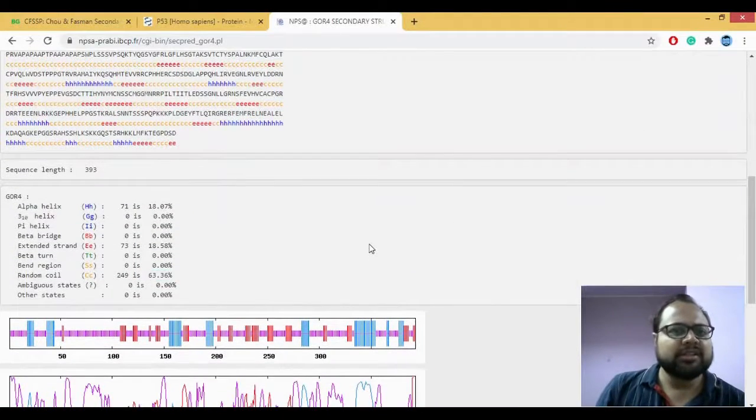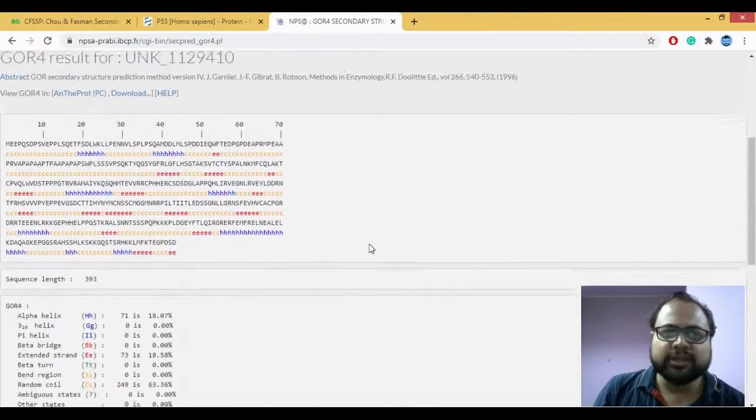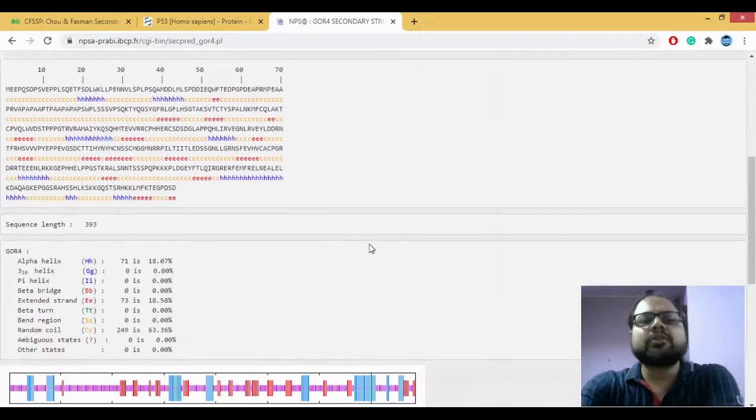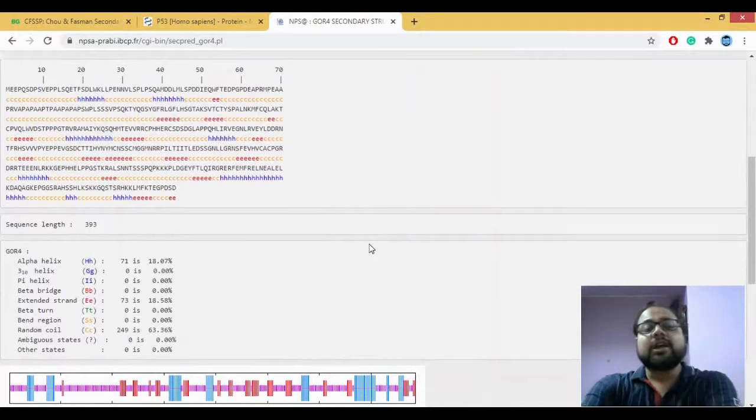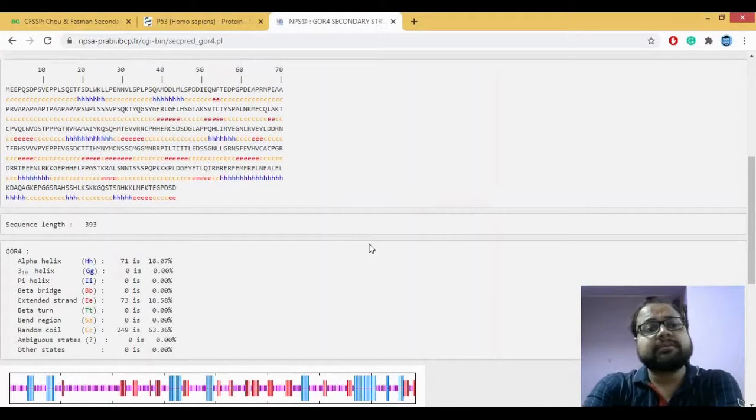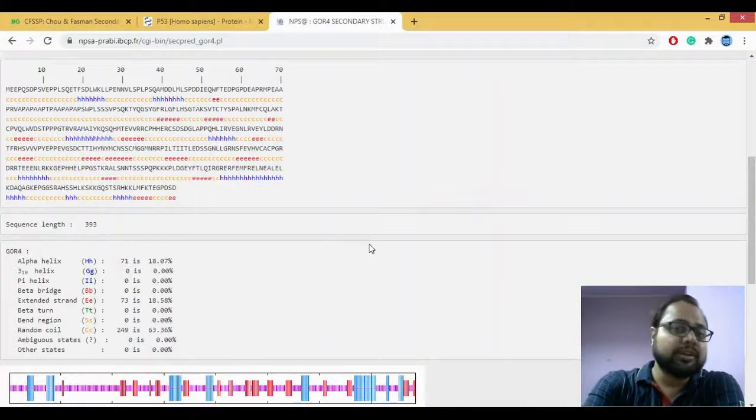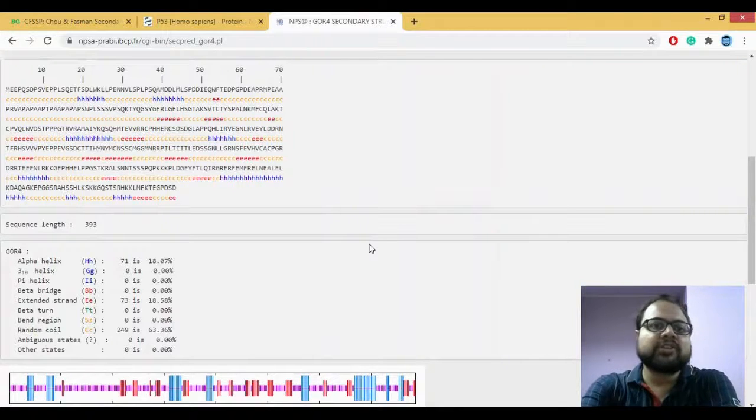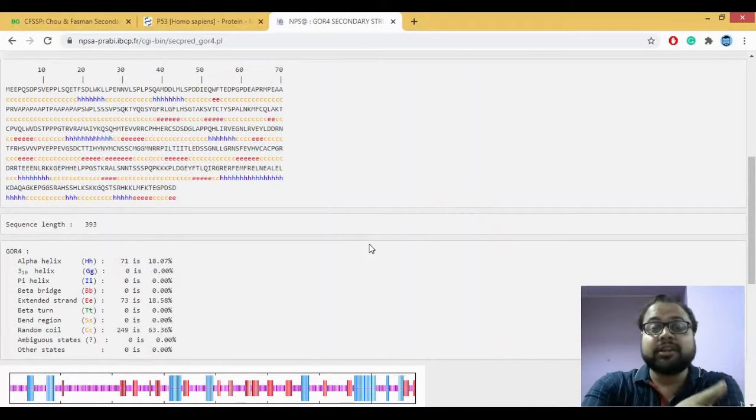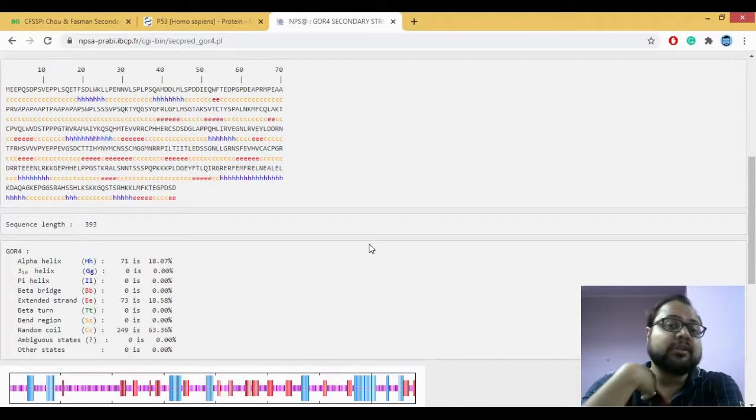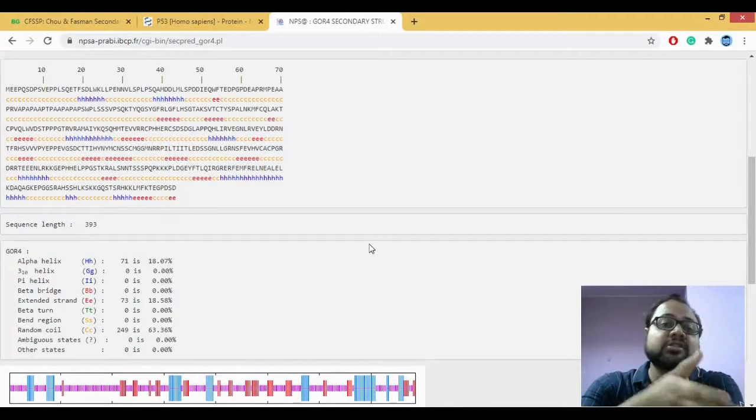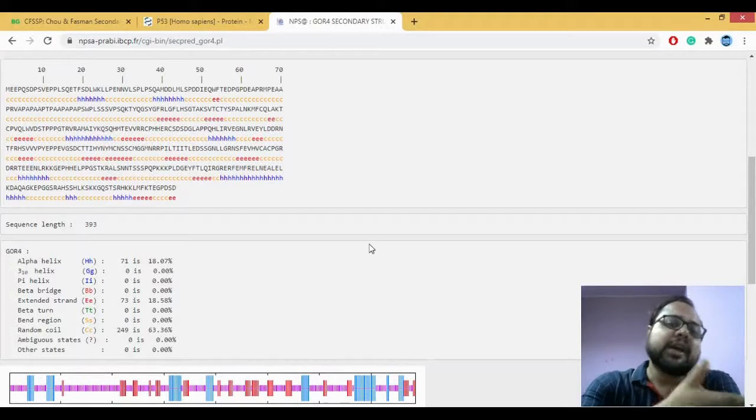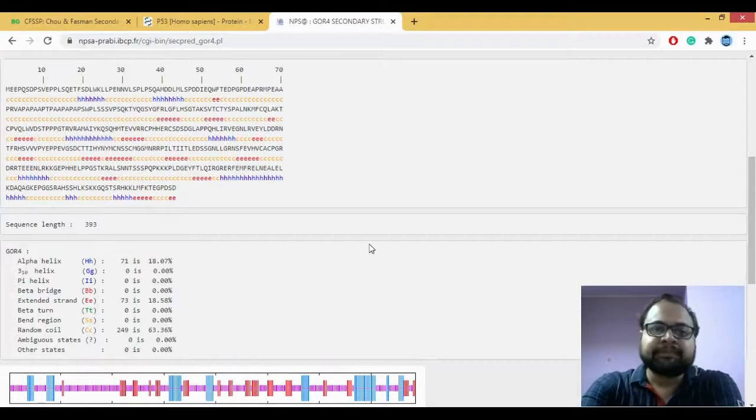So this is GOR method. As you can see, GOR gives you a much better and much detailed information about which are your various secondary structures, which helps us to predict your secondary structures in the protein in a much better way as compared to your Chao-Fasman.